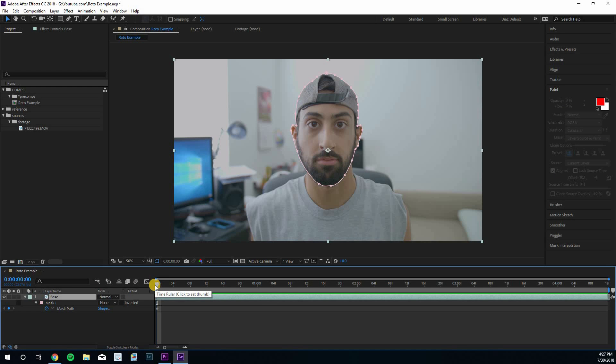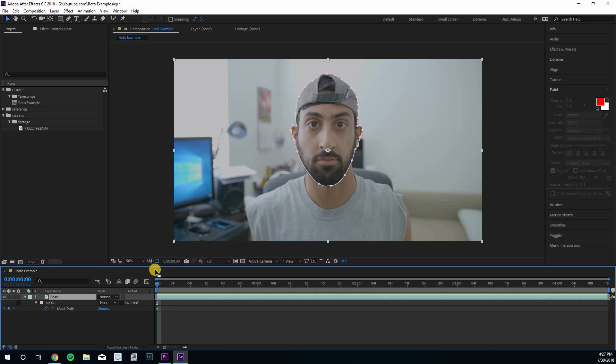The other technique for manual rotoscoping is to do it in increments — going every 10 or 20 frames and adjusting the mask that way. The idea is to keyframe as little as possible and change the mask as little as possible over time. Not only is this faster, but it gives you the cleanest rotoscope because you're not changing the shape over and over every frame.